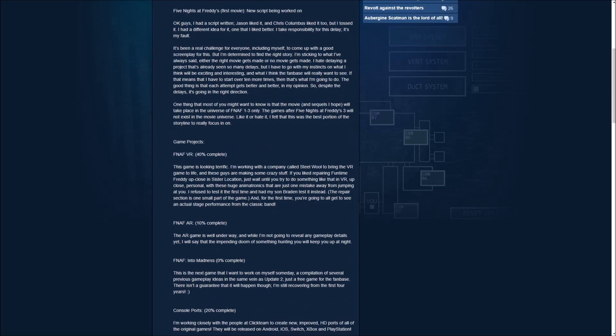And now for the game projects, Five Nights at Freddy's VR, 40% complete. This game is looking terrific. I'm working with a company called Steel Wool to bring the VR game to life. And these guys are making some crazy stuff. Even like repairing Funtime Freddy up close to sister location, just wait until you try to do something like that in VR. Up close.